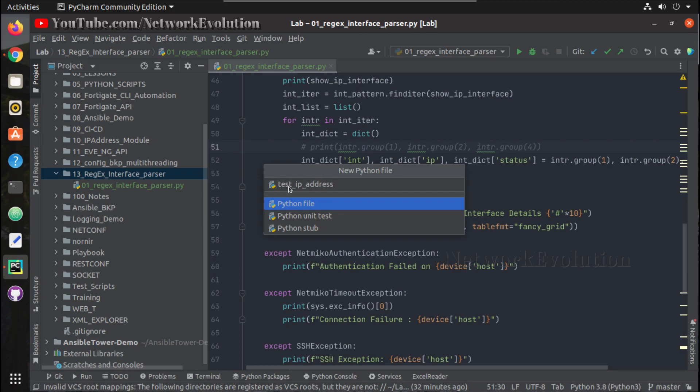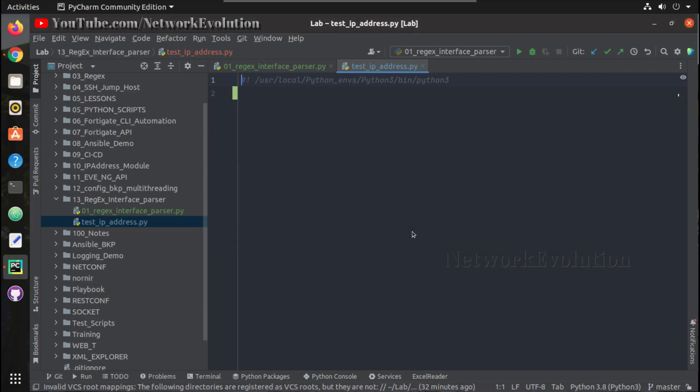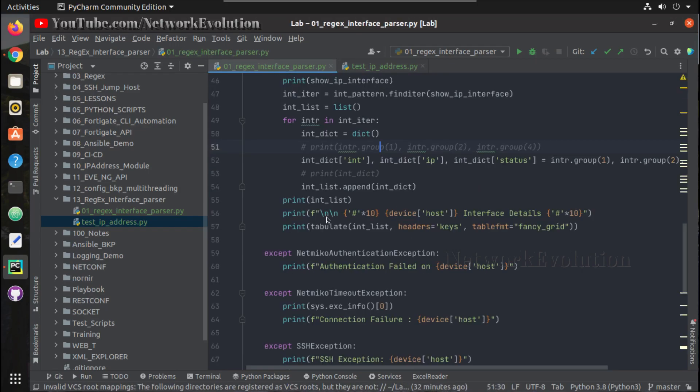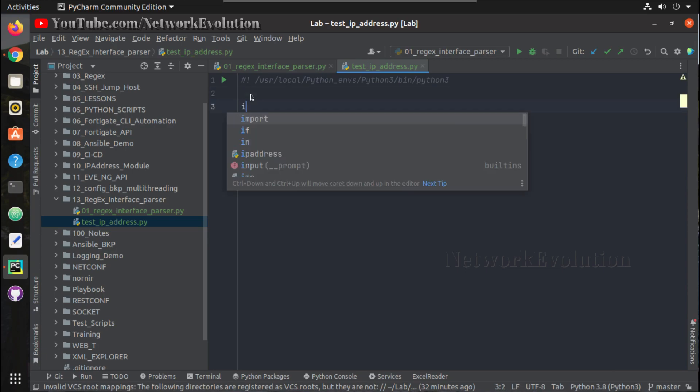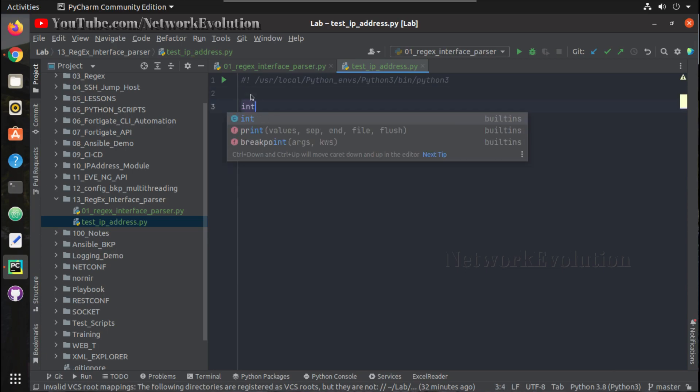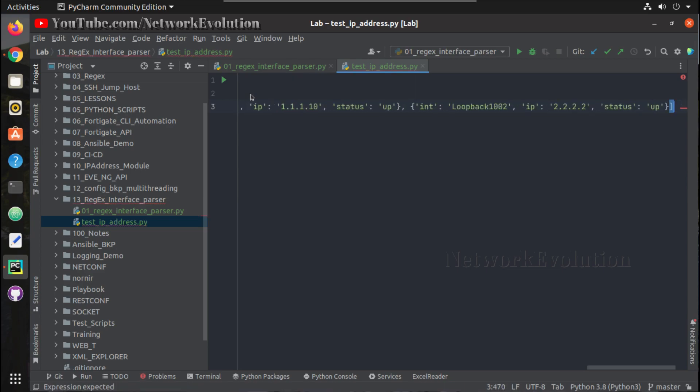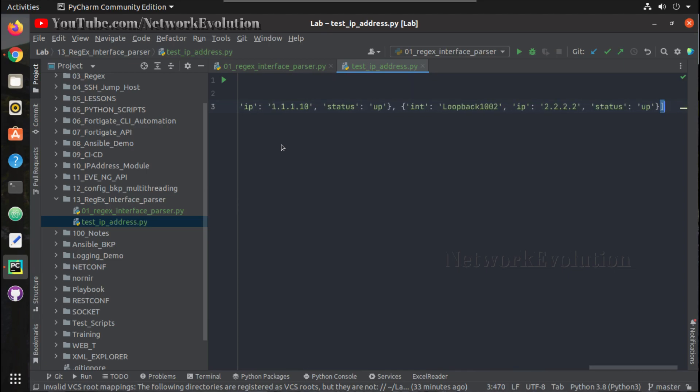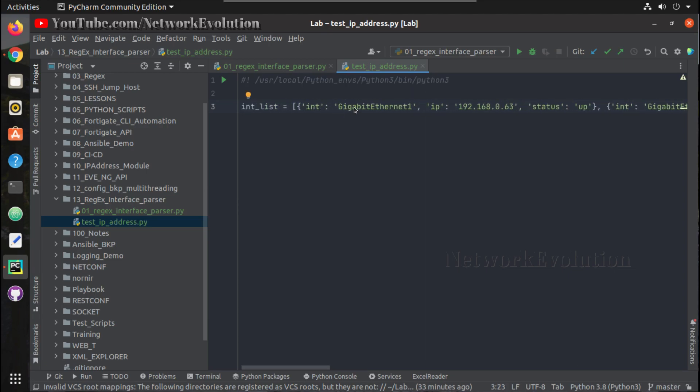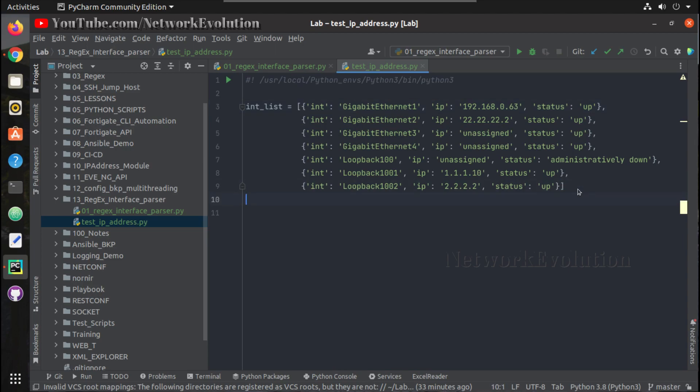I'll name it test_ip_address. Here the name was int_list equal to, I'll paste the list of interfaces here. Now to format this, I can press Ctrl+Alt+L and this arranges that particular list.